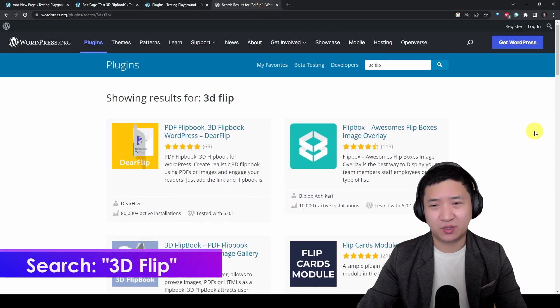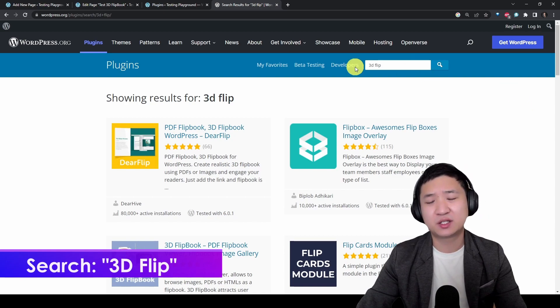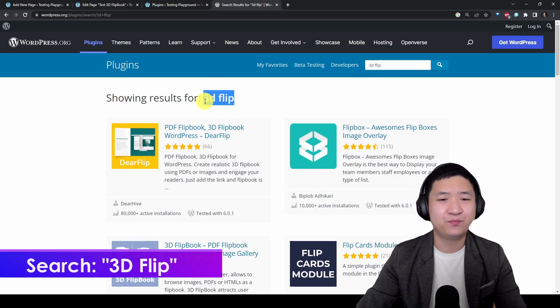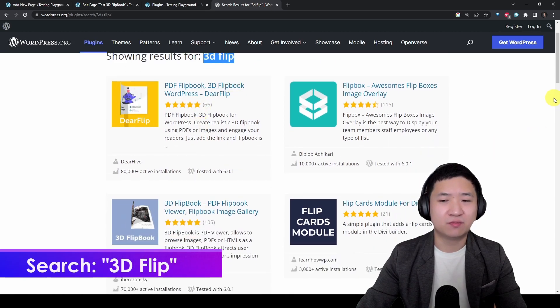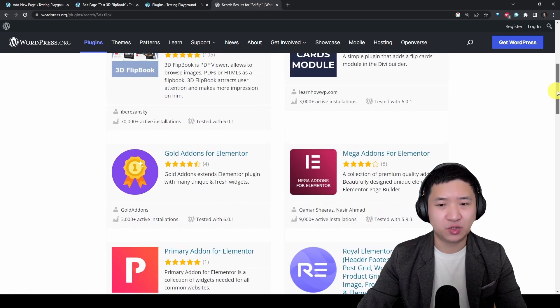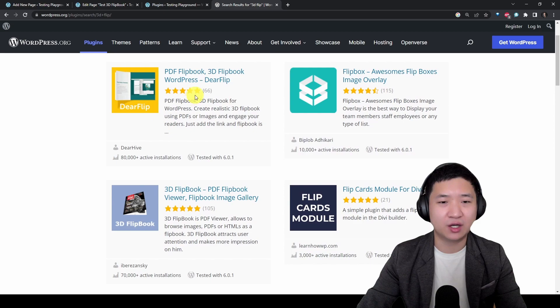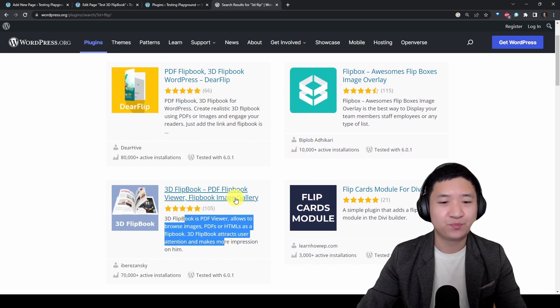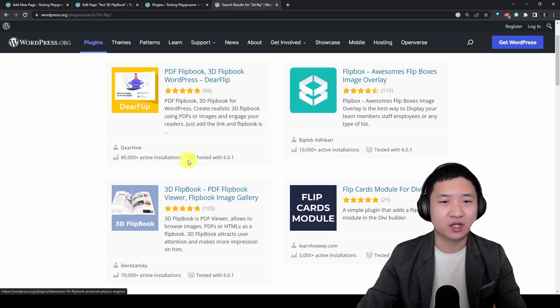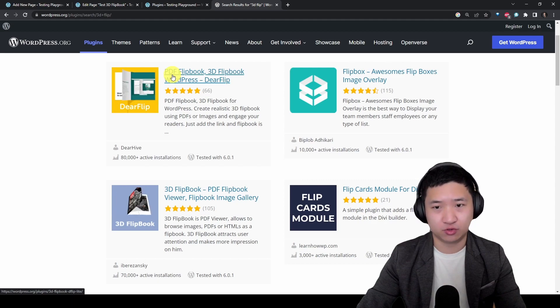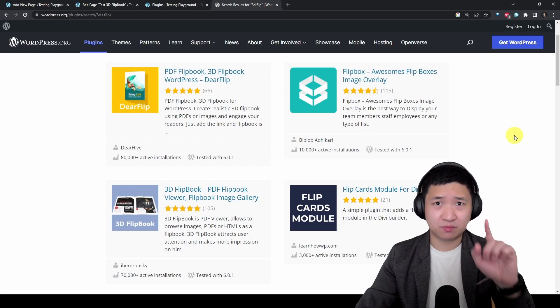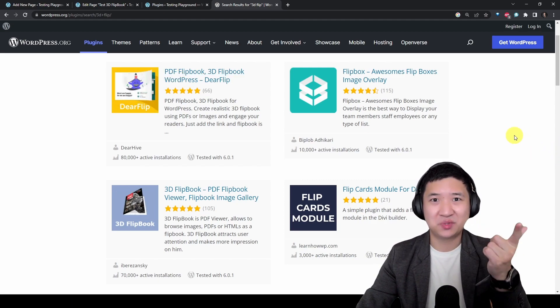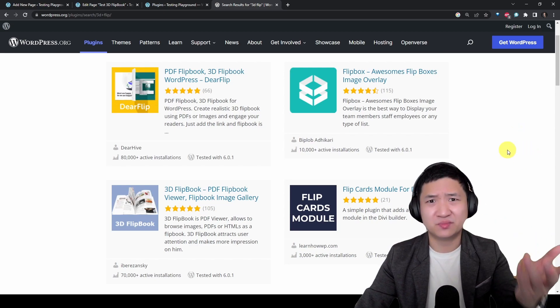Go to WordPress plugin marketplace and just type 3D flip. Then you shall see you actually get a bunch of plugins to support this. One is called 3D flipbook and the other is PDF flipbook. All you need is the plugin, your WordPress website, and your PDF file.